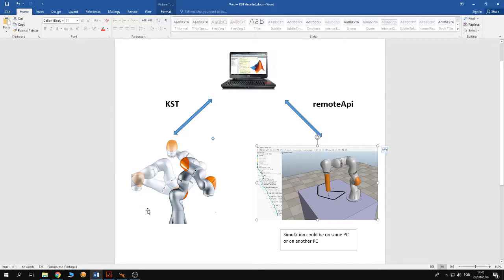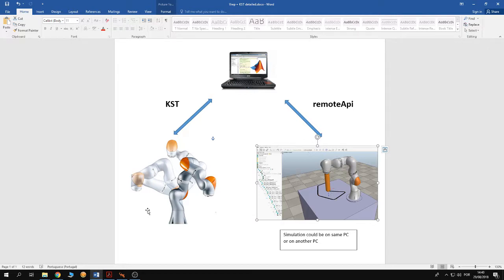Lately I got some inquiries about the example of controlling KUKA IWA from V-REP using the KUKA Sunrise toolbox. In this tutorial I am going to elaborate on this example.